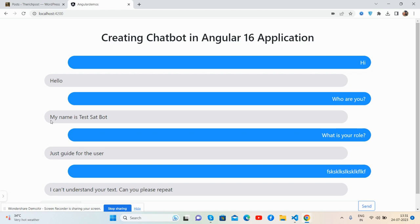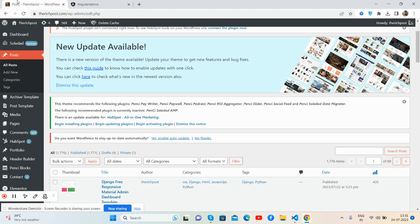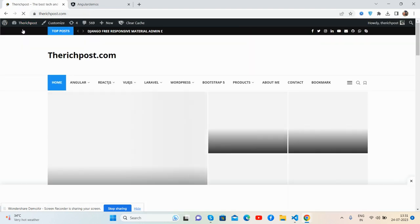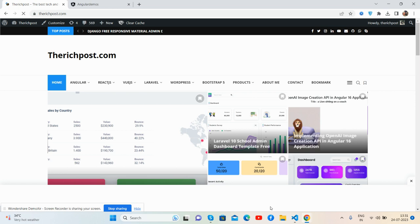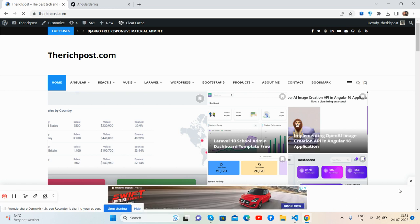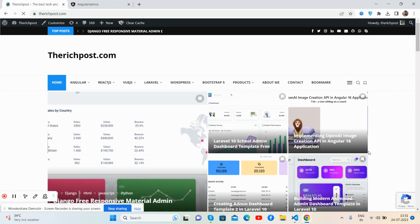And guys, also if you want to learn more about Angular, then you can go to my blog therichpost.com. Here's my blog, and you can get more Angular stuff here.